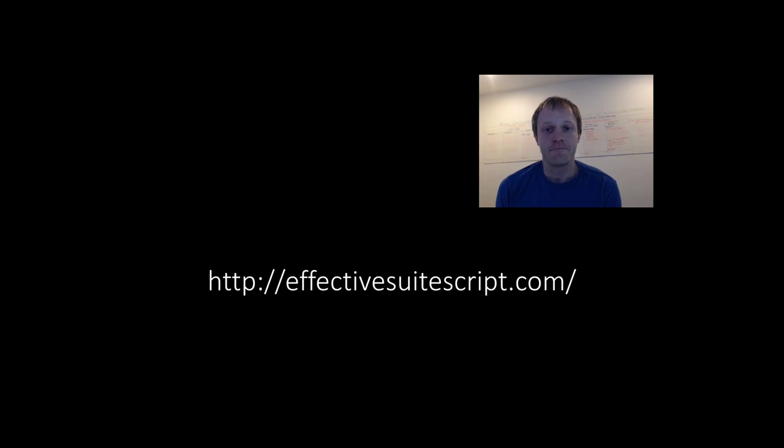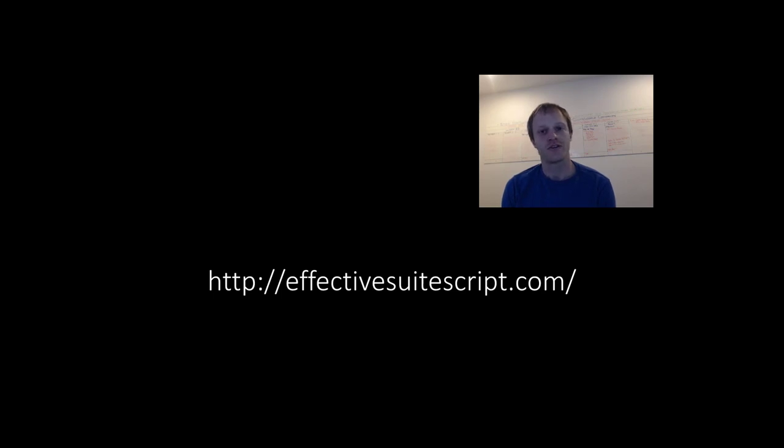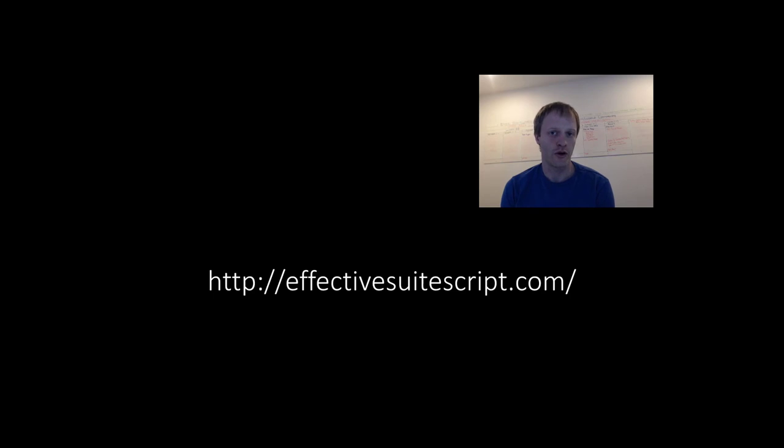And that's it for this lesson. You've now seen how to work with sublists in SuiteScript 2.0. If you liked what you saw in this video, hit that thumbs up button. Go share what you learned with somebody else. Click subscribe to stay tuned with the rest of our series on transitioning from SuiteScript 1.0 to 2.0. As always, thanks for watching, keep learning, keep sharing, and I'll see you next time.